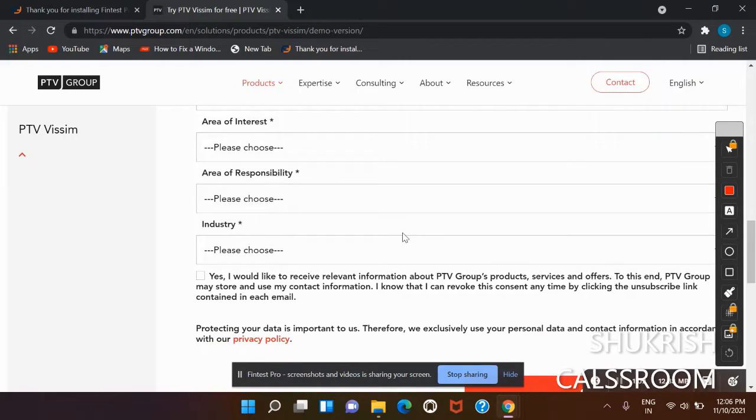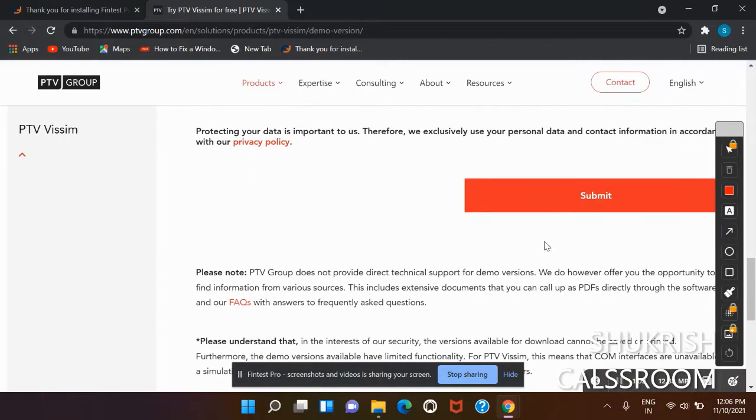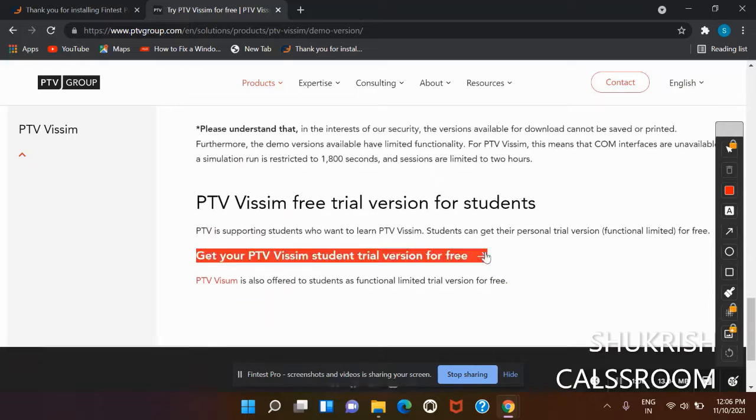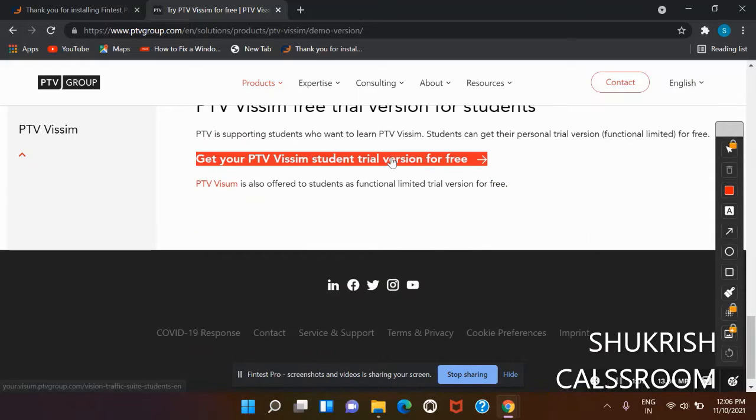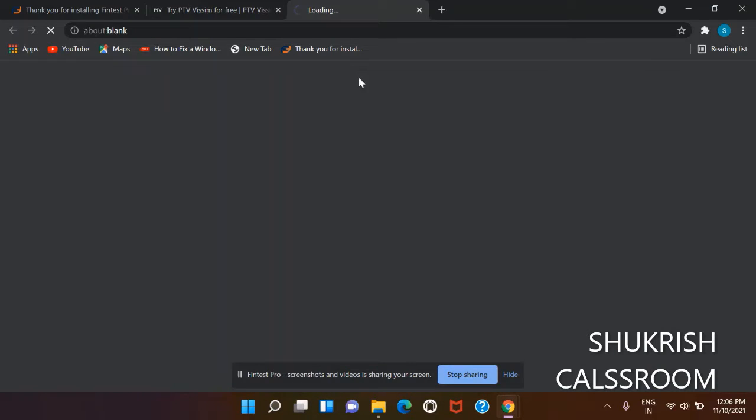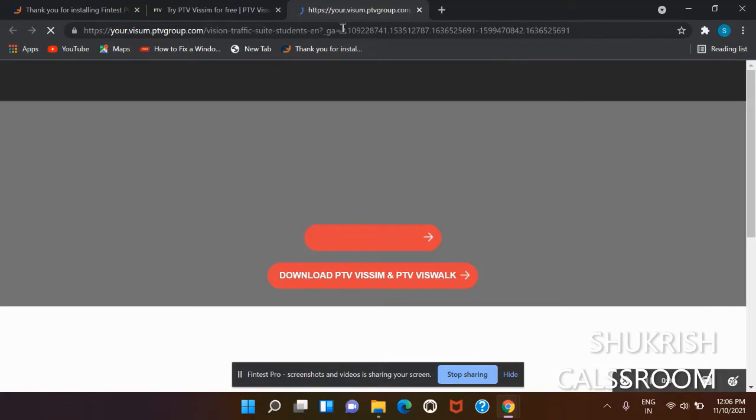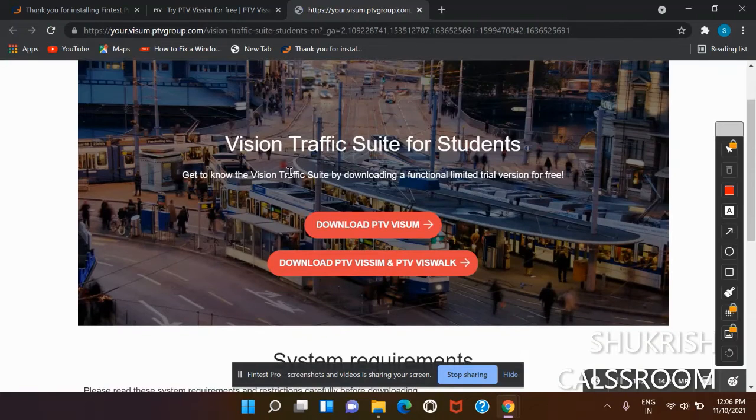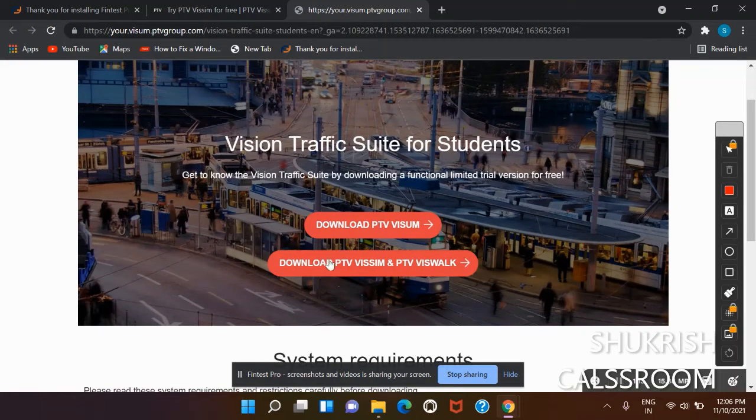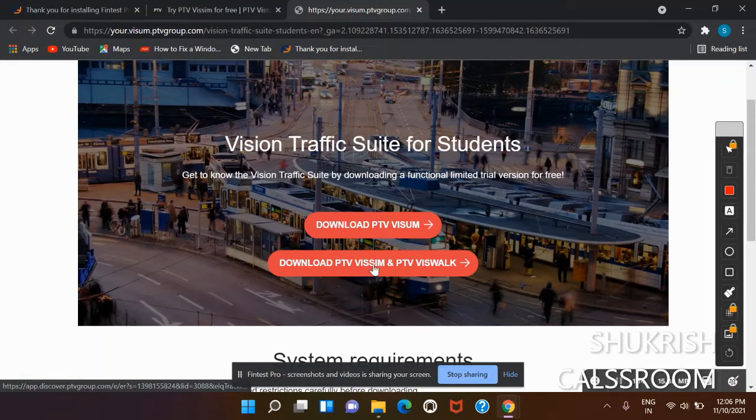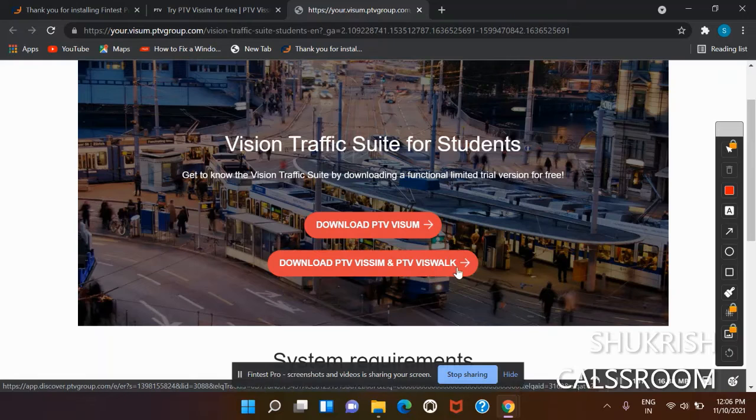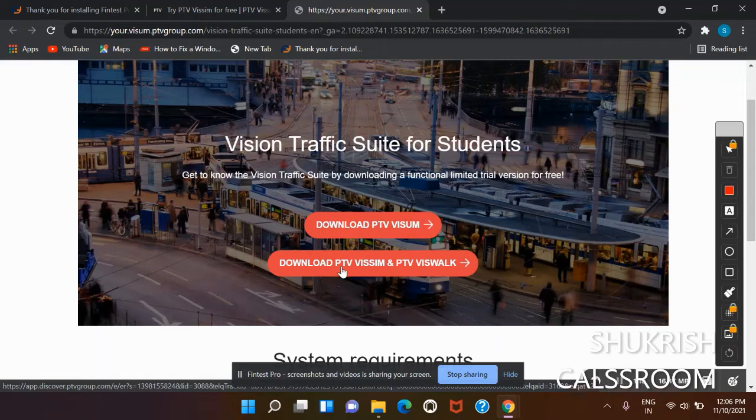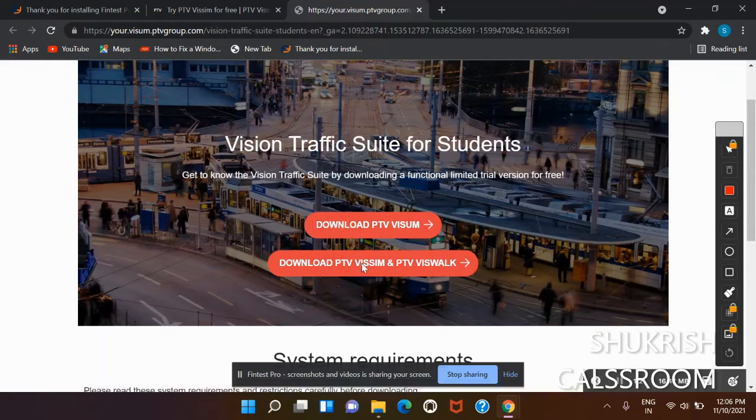Now we will download the student version. Then it will show the screen 'Download PTV Vissim' and 'PTV Viriato' links. To download PTV Vissim, click on this link.